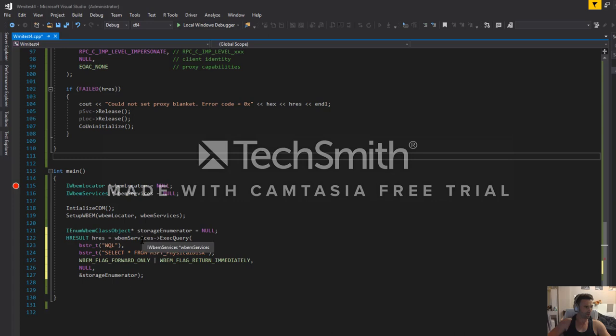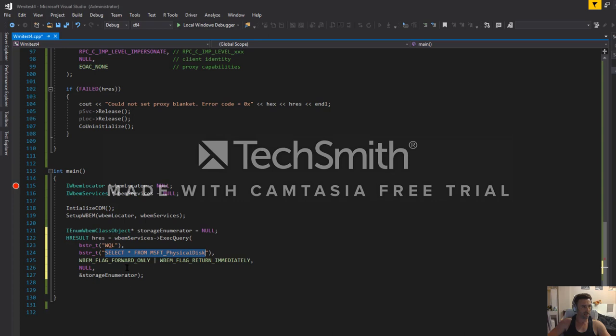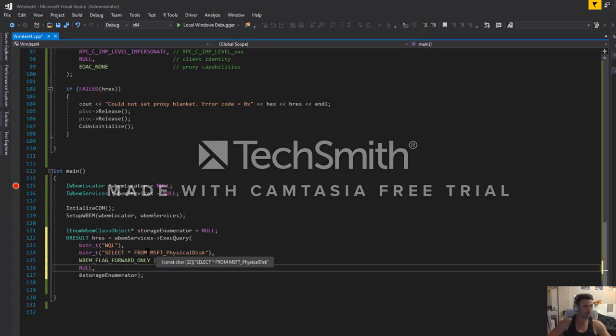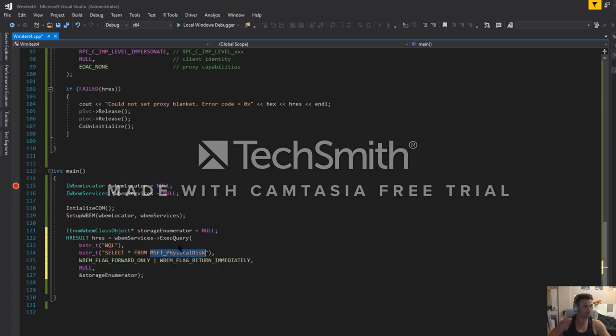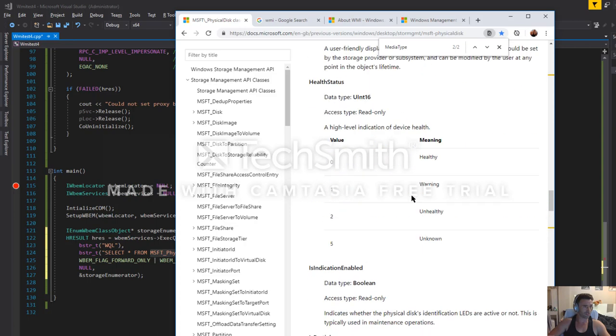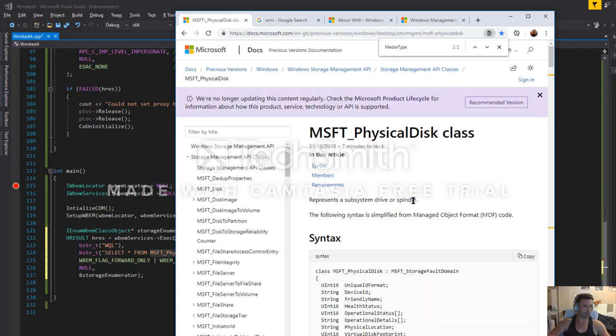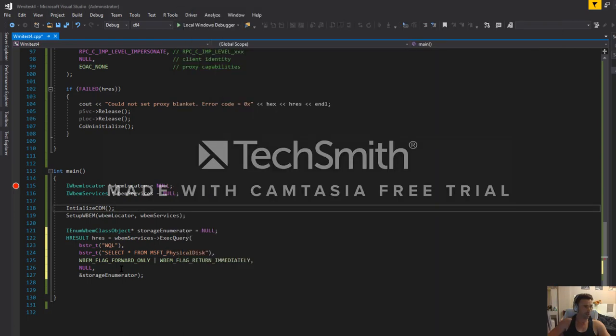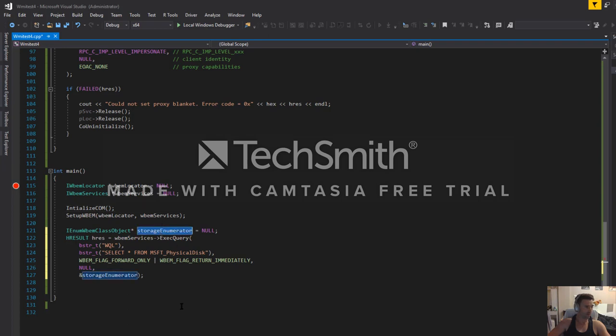So WMI is very useful. We can pass a query in a fairly human usable language. In this case, we want to select star from this particular management object, MSFT physical disk, and we want to enumerate through all of that. And the enumerator that we will be using is this object that I've set up here.